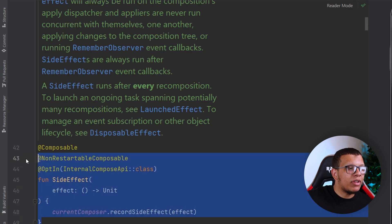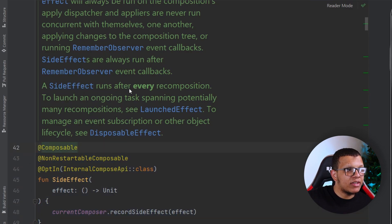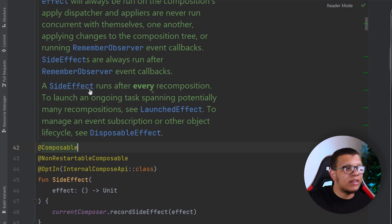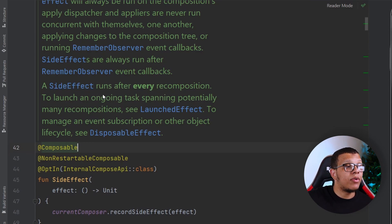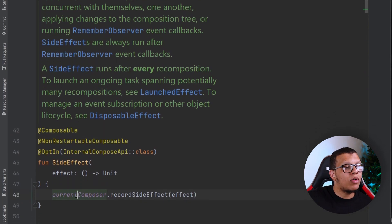You don't have to understand this completely, but SideEffect runs after every composition—that's exactly what it's used for. How are they doing that? We have something called the composer.